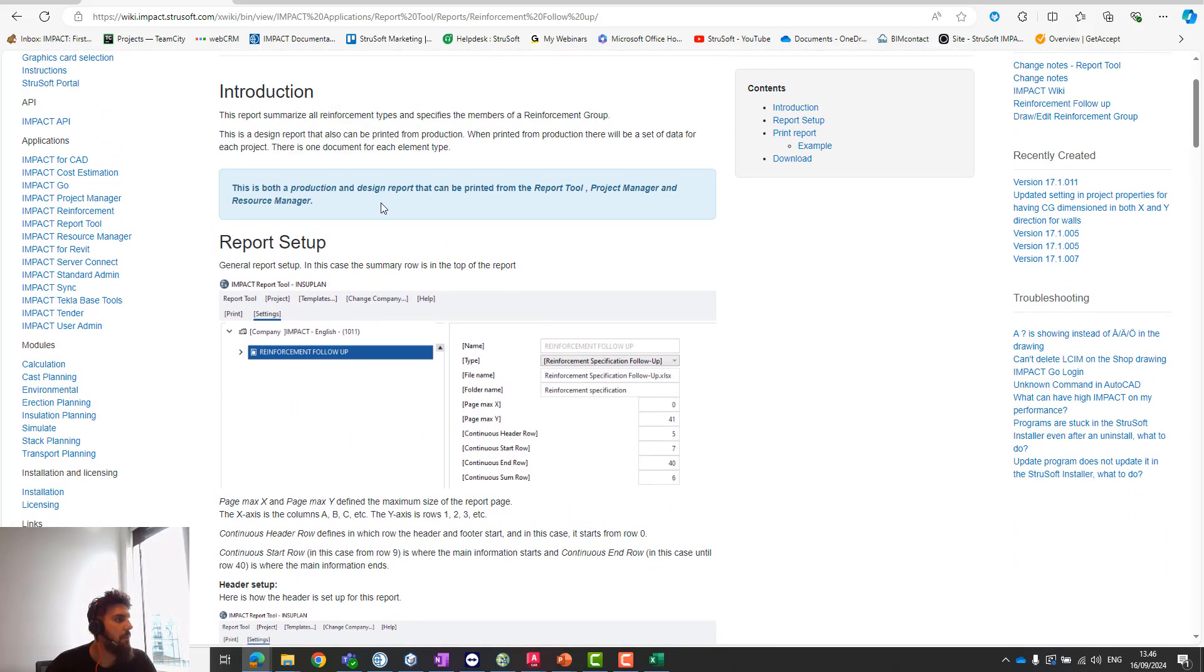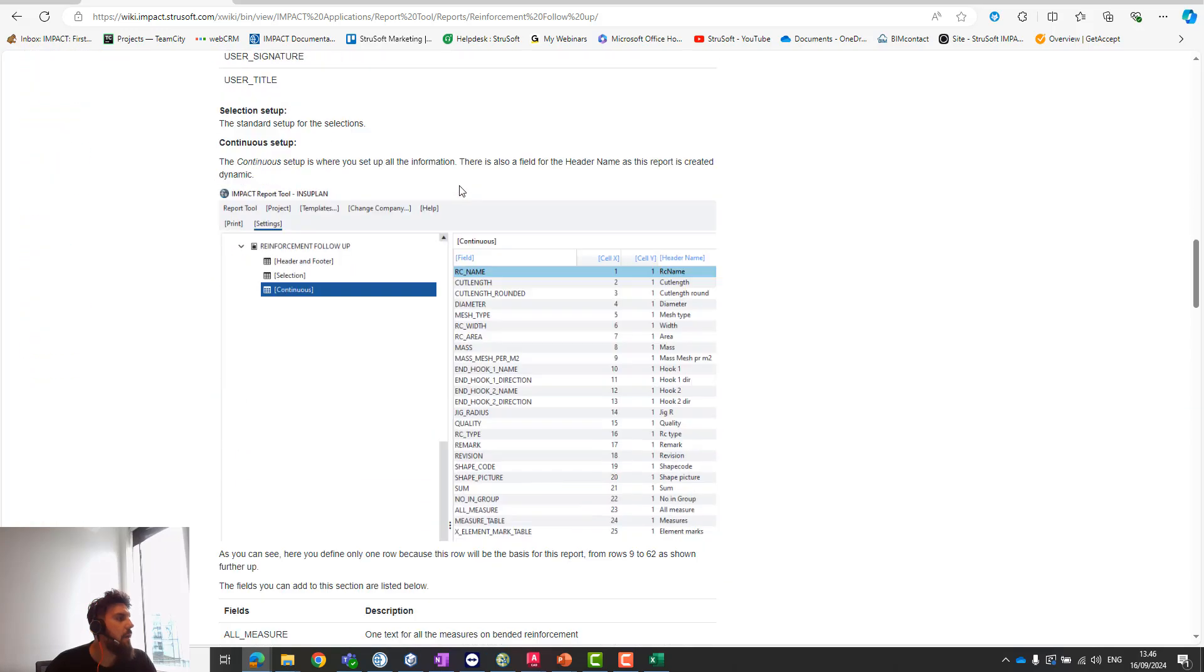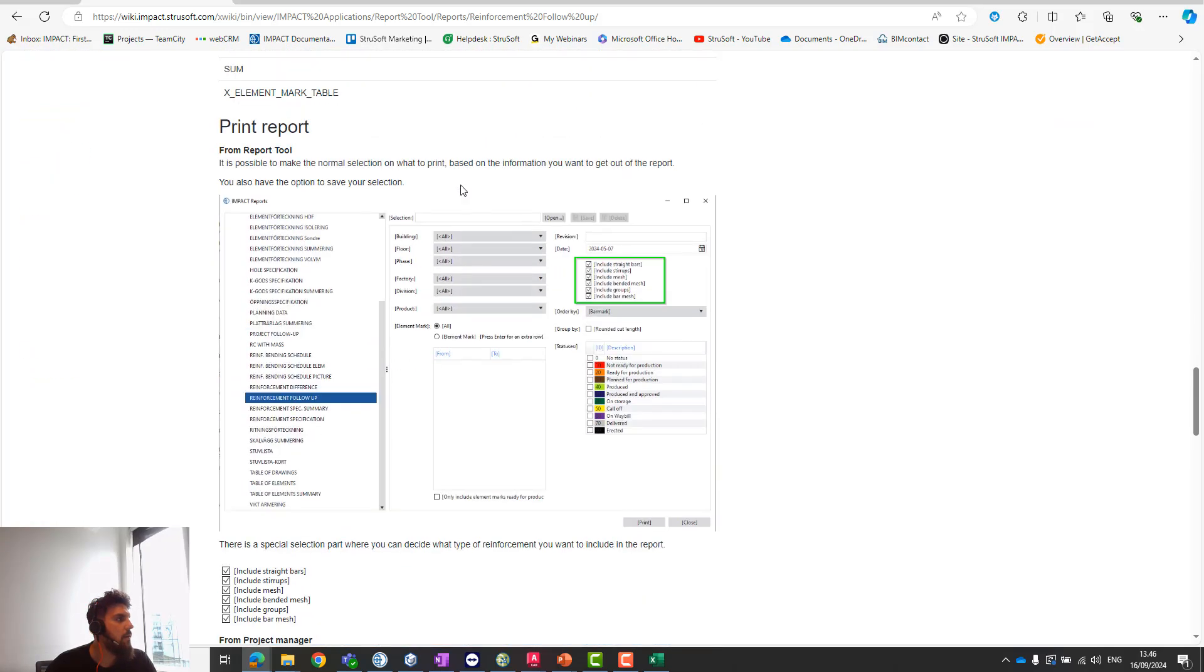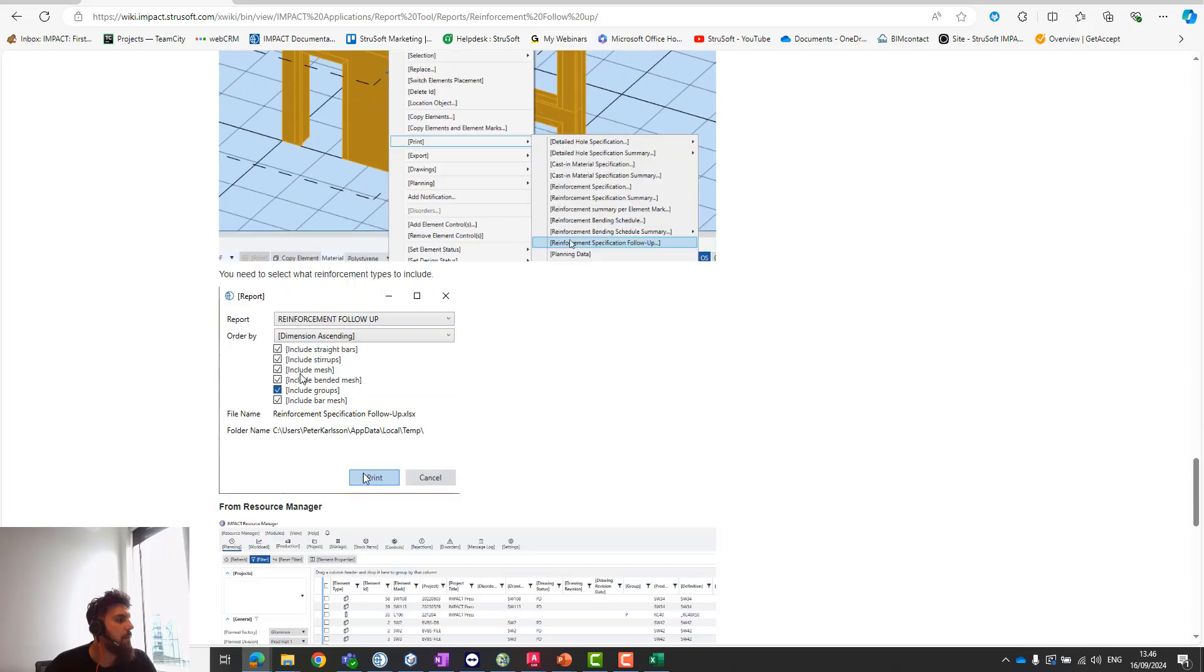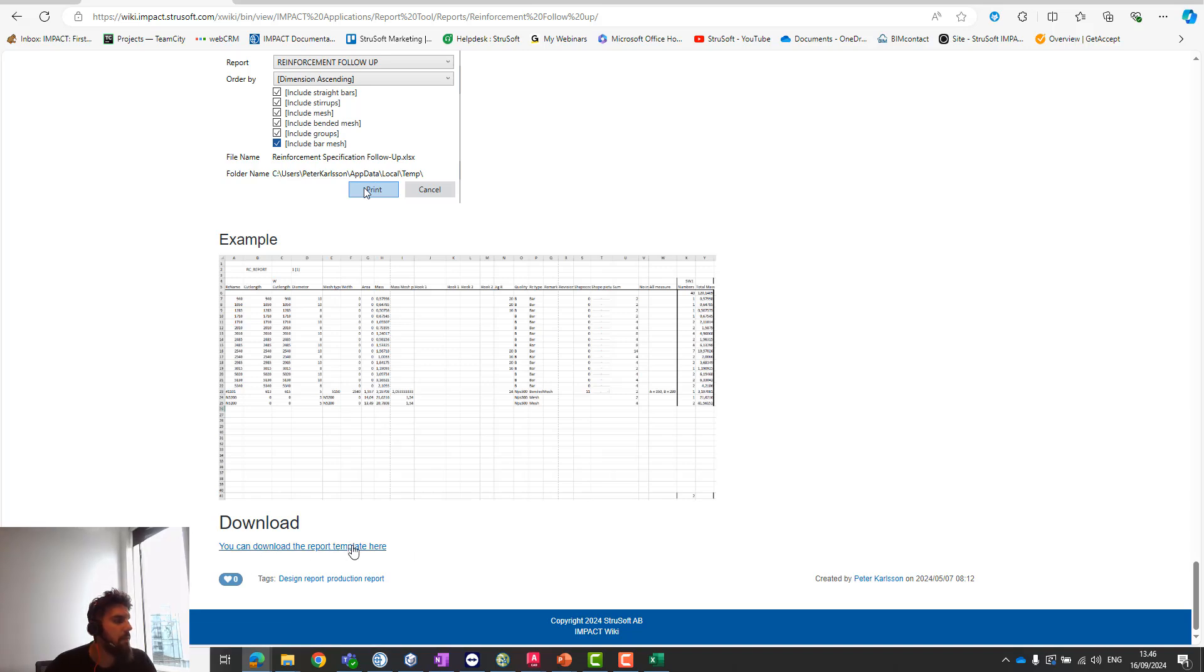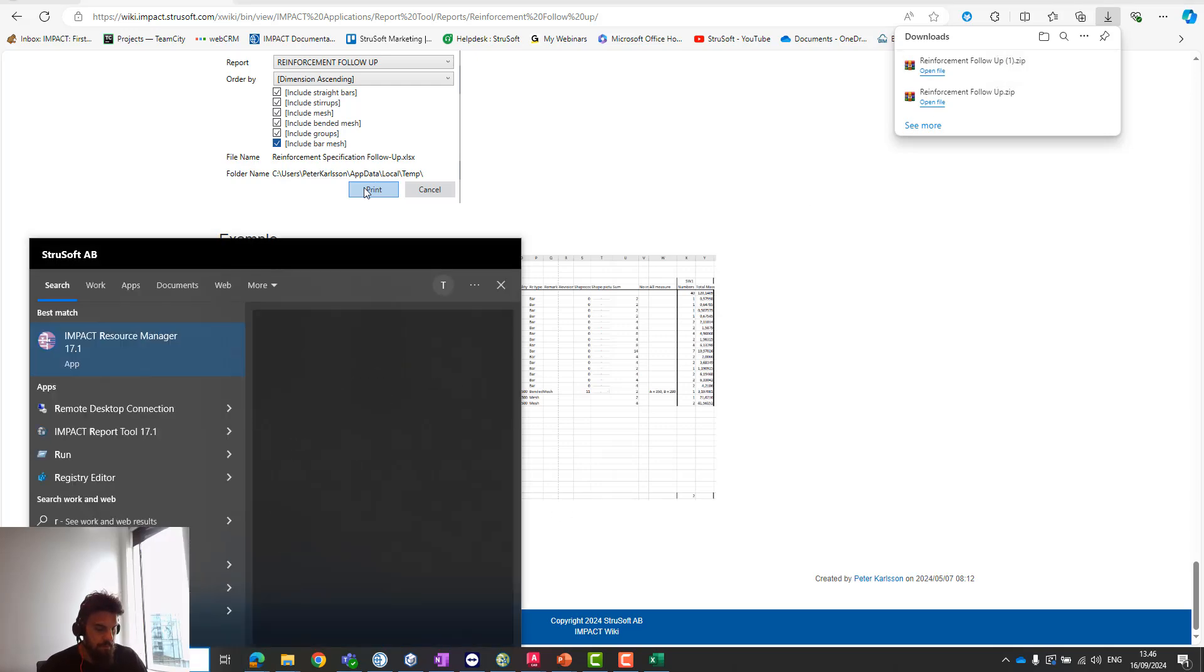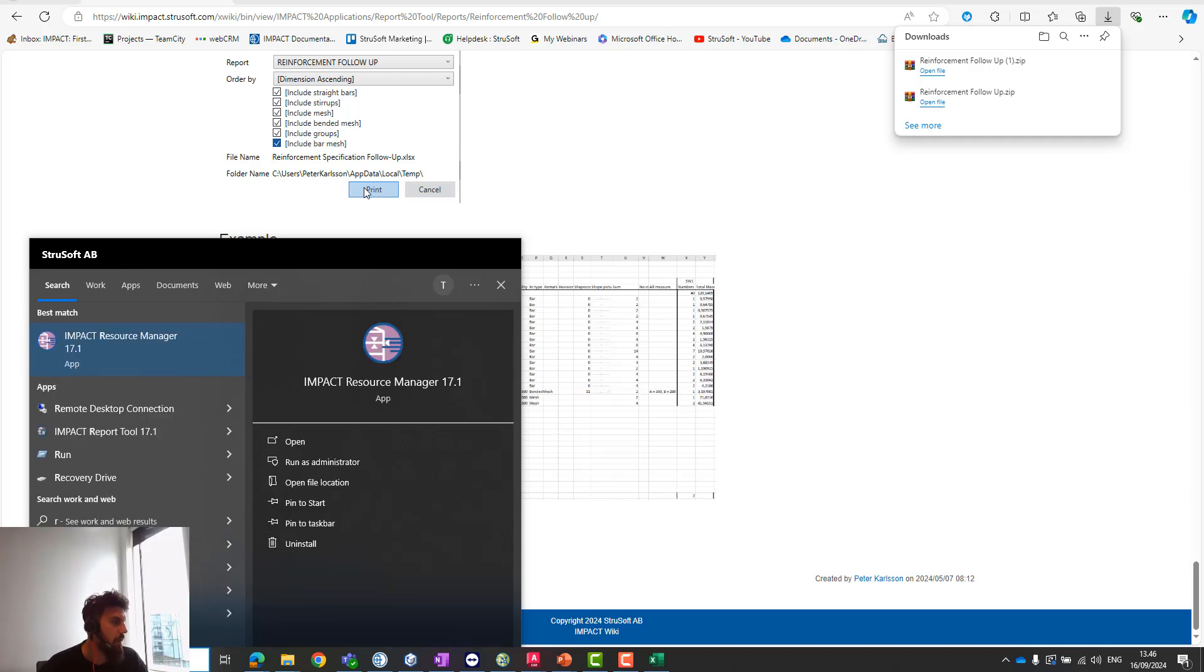You'll see all the information you need to set up this report, and where you can print it from—the project manager, SMARTER, and the cache planner. You can download the report template here. If you download it, you just need to open your report tool. I've already done that.